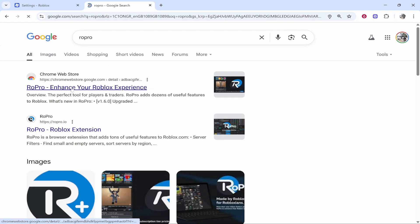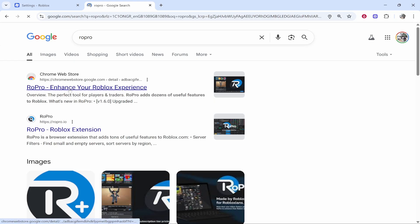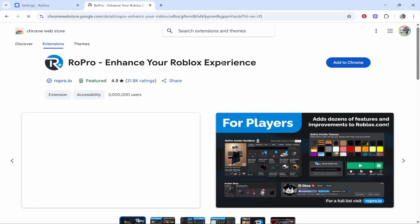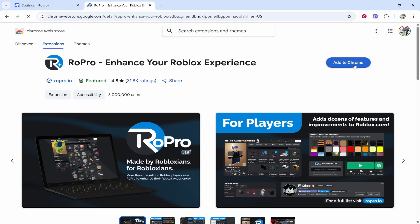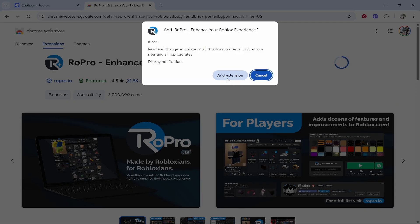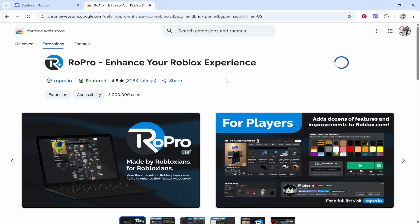This will depend on whatever web browser you're using—I'm using Chrome but you might be using a different one. Click on the web browser store and add it to Chrome. It's free and will install very easily. As you can see it has 4.8 stars. This is an add-on to enhance your Roblox experience.